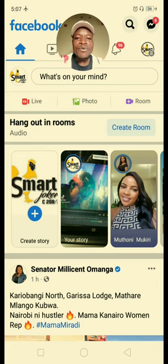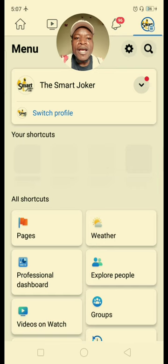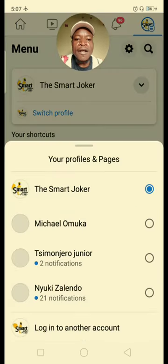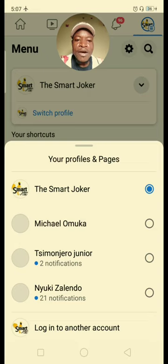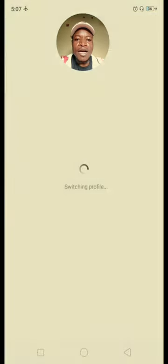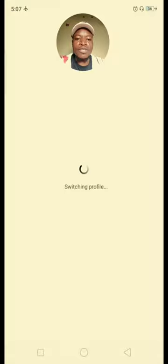Instead of using your Facebook account, you click here — there is a particular arrow and you click there. Your accounts will appear down here, they will pop up. You can see my page, The Smart Joker, the main page, and this one is the personal account. Now it is switching automatically.